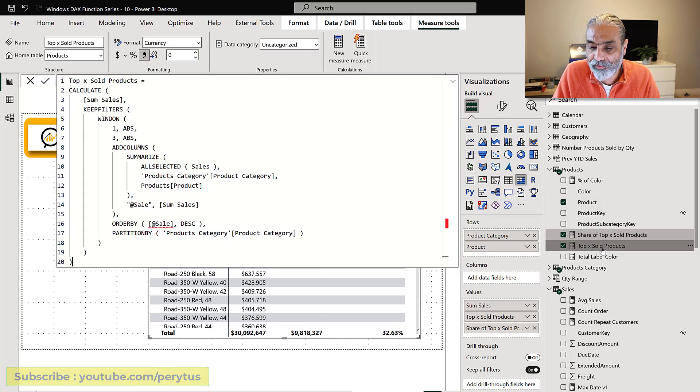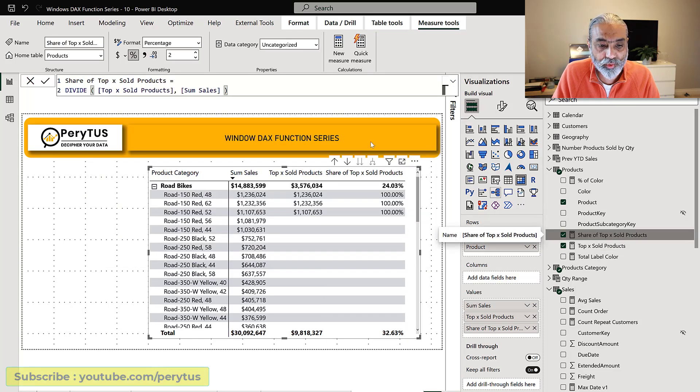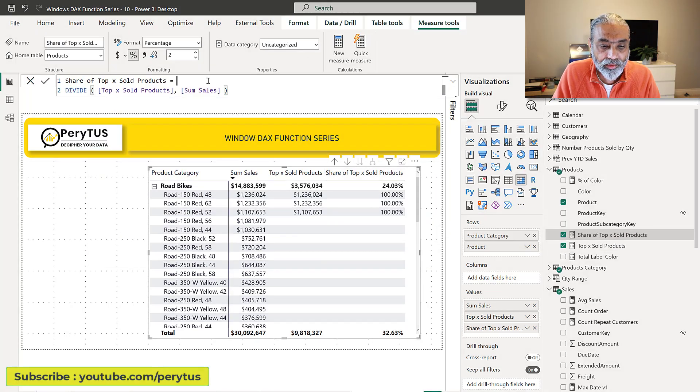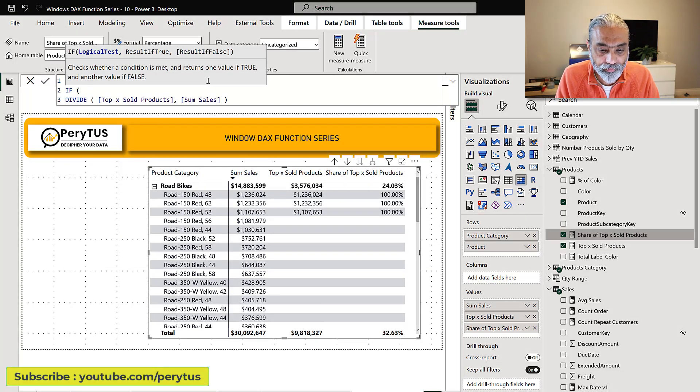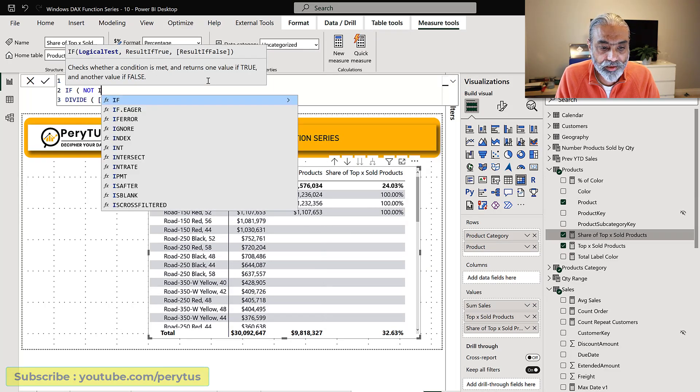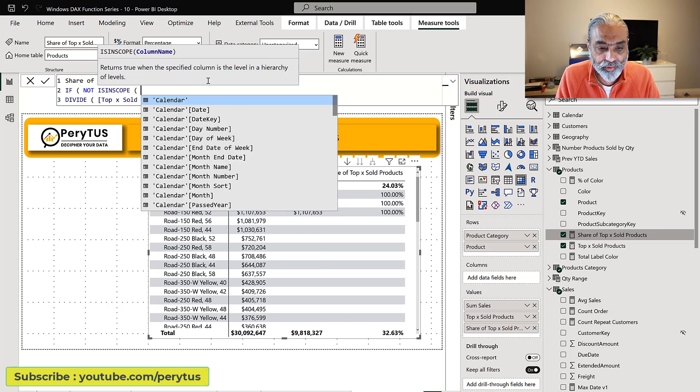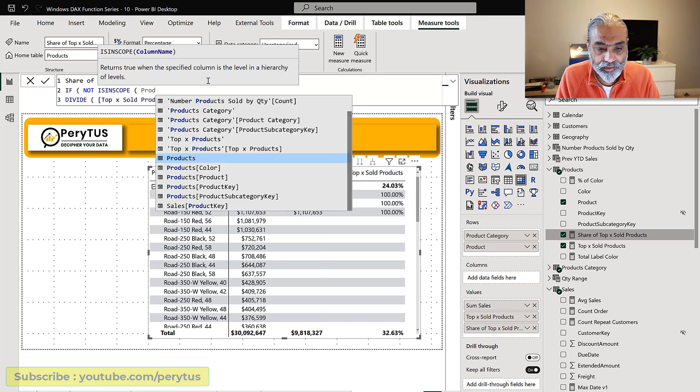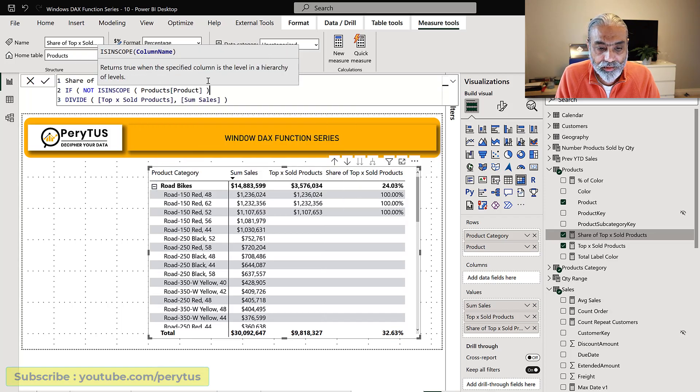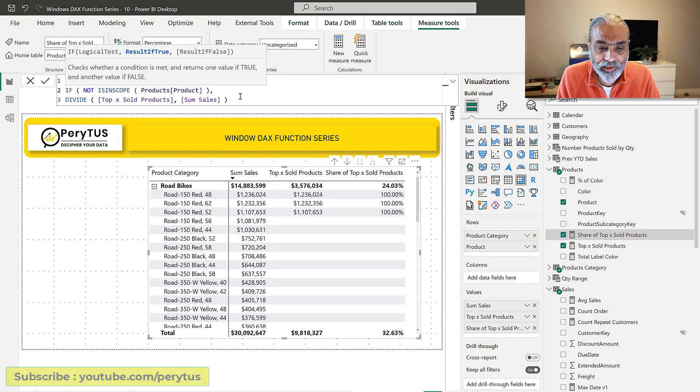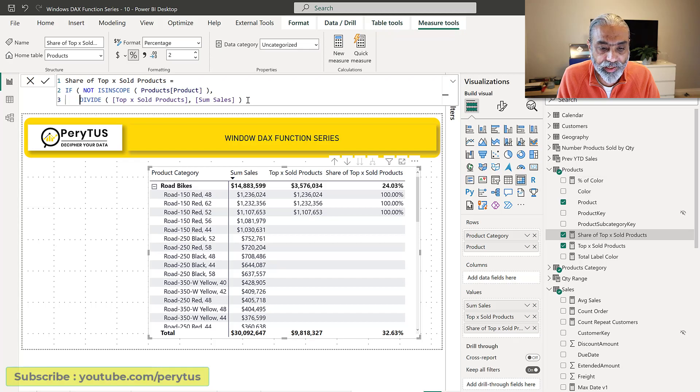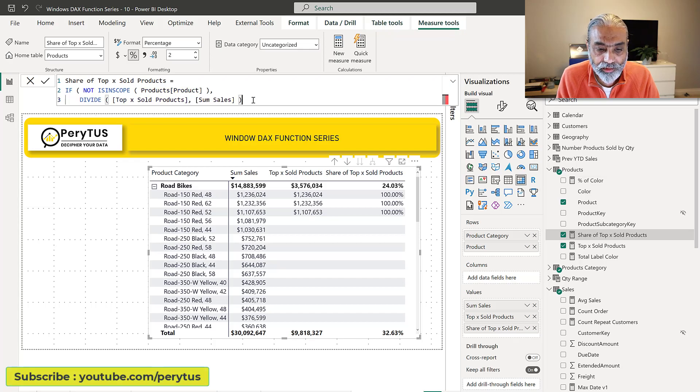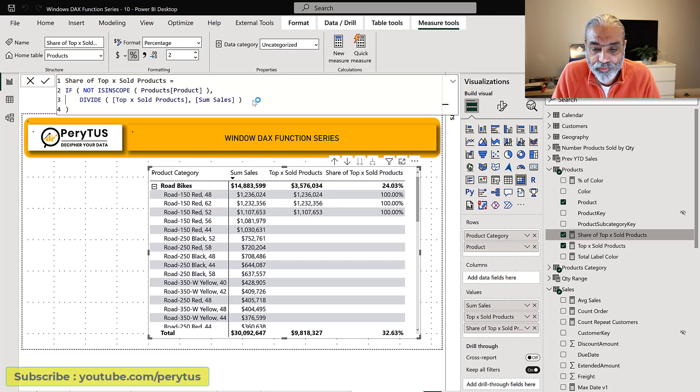the percentage does not make sense here because each product is 100 percent. What we can do is we can change our share of top X sold products and wrap it in an if - if node is in scope product, if we are not at the product level then only give us the percentage otherwise it will return blank.